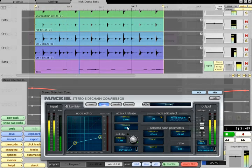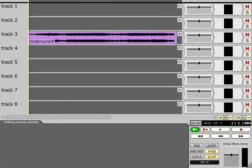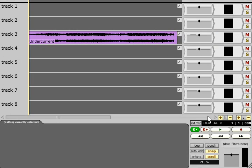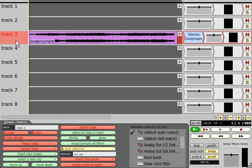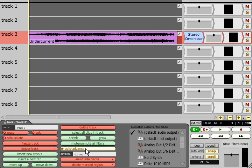Plugins that introduce extra latency can be used within racks, but they need to be used with care if you want the latency to be compensated automatically. For example, if we drop a Mackie compressor plug onto a track and check its advance field, we can see that the compressor has added a short 0.7ms delay, which has been compensated for by shifting the timing of that track by the same amount.